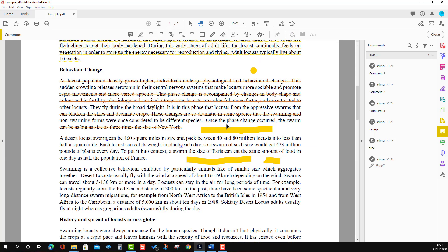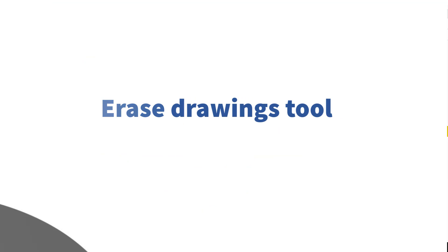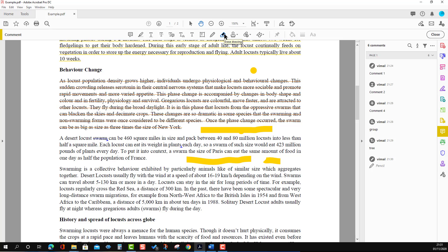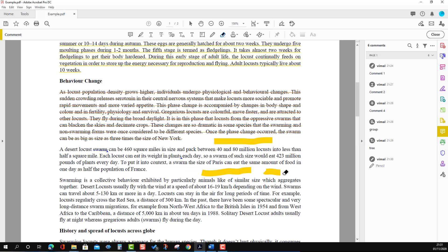The last option in the annotation markup tools is the eraser. This option is specifically for drawings — it will only erase what has been drawn, not annotations. When we select it, we cannot erase annotations, but we can erase the pencil drawings. As you can see, I can erase these drawings quite easily.